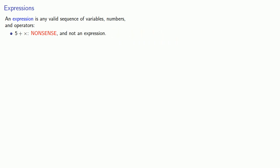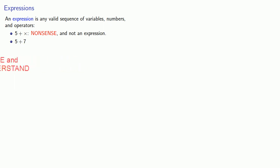On the other hand, something like five plus seven, well these are numbers and an operator, plus, and it's a valid sequence. Five plus seven is a valid expression. And we can introduce something like x plus three y, so these are numbers, variables, and operators, and this is a valid expression because the plus has the things that we're adding.